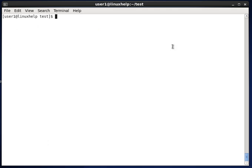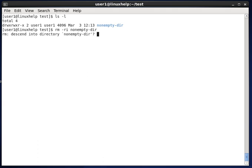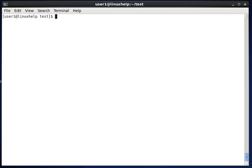As seen earlier, when using the rm command for files or directories it won't ask for any confirmation before deleting. To change this behavior we can use the -i option, which stands for interactive mode. Here you can see a non-empty directory with some files inside. Using simply rm -r on a non-empty directory deletes it without any confirmation. But when using the -i option, it asks for confirmation before deleting. Since the directory contains files, it asks for confirmation each time. Giving yes to all removes the directory and its contents.